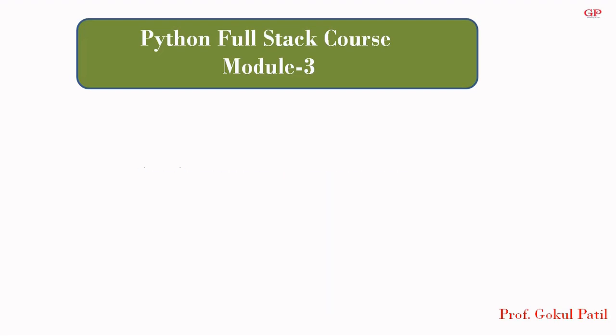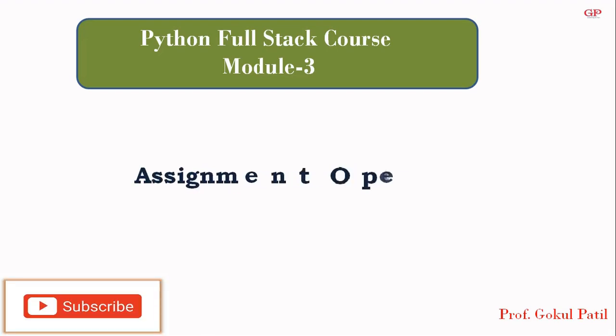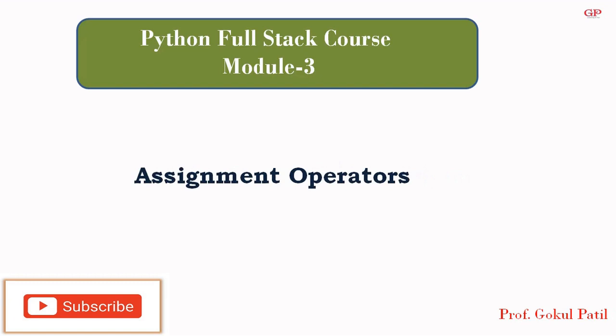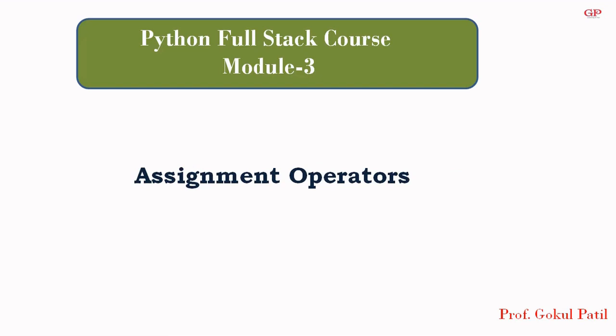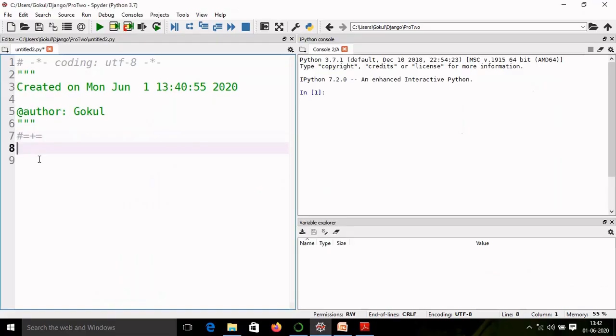There are eight assignment operators: equal, add and, subtract and, multiply and, division and, modulus and, exponent and, and floor division. We will see all the operators with the help of examples. So let us start with examples based on the assignment operator.